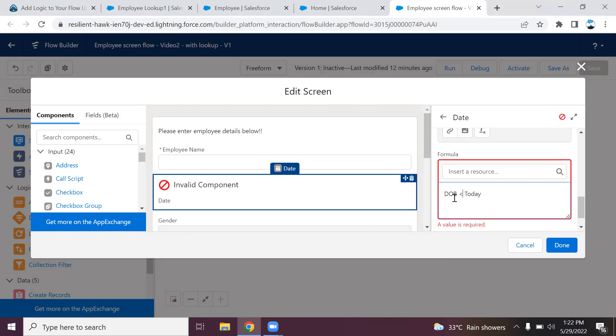Until the condition is met, it will not throw error. If the date of birth is greater than today, then it will throw the error. You need to change the condition and change your formula accordingly.